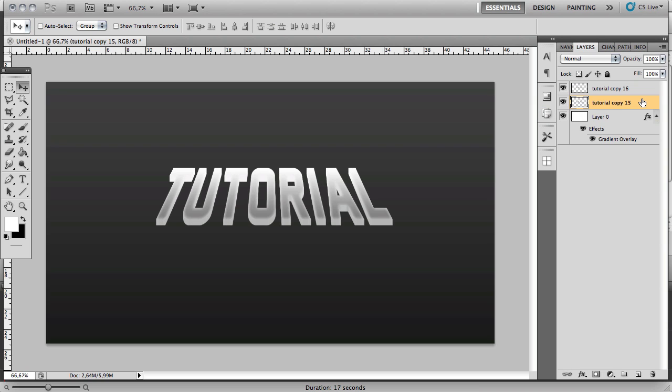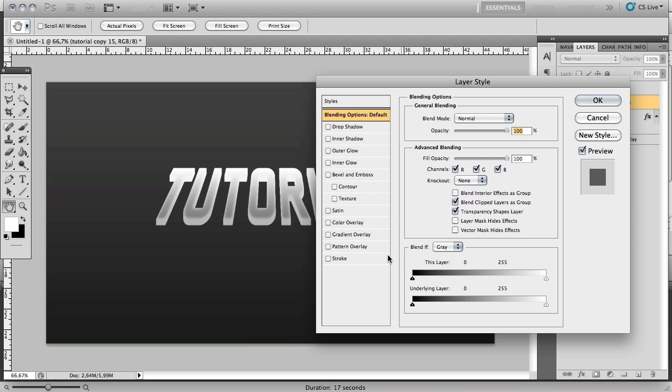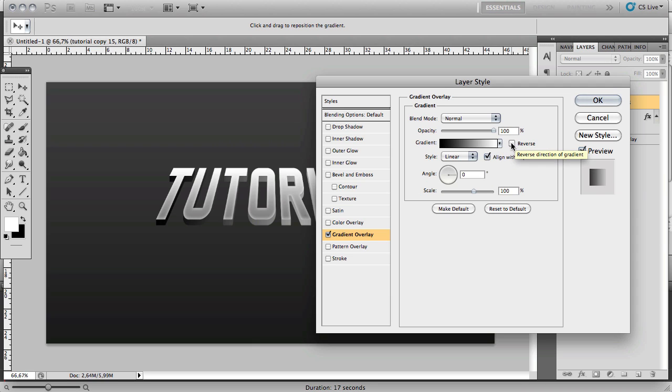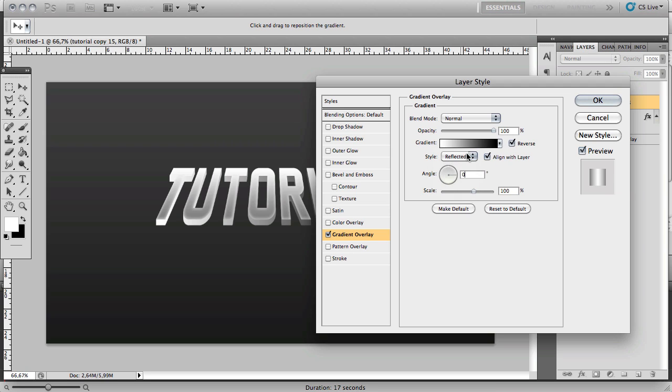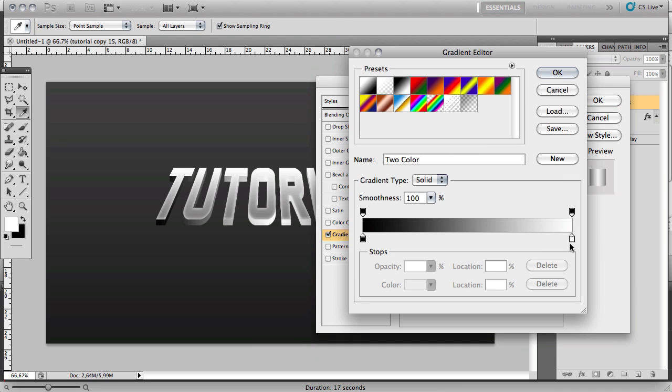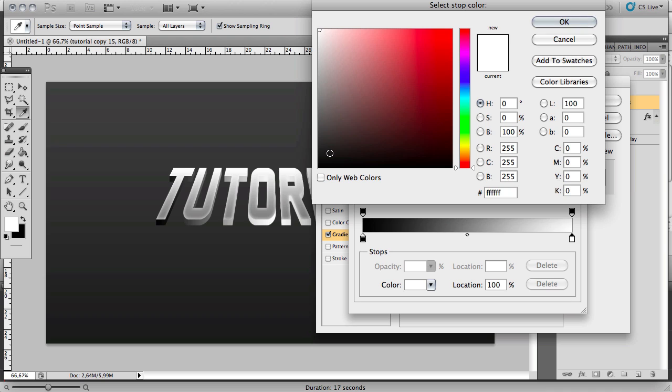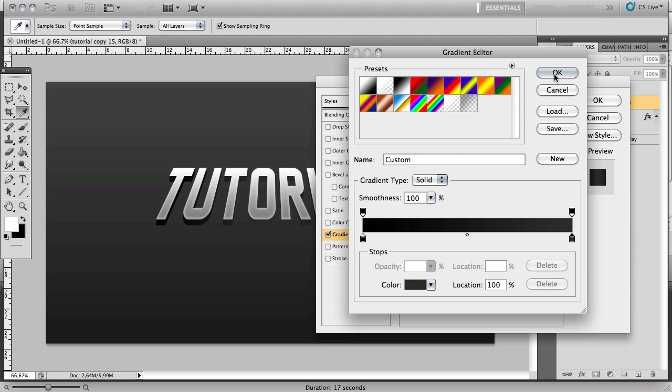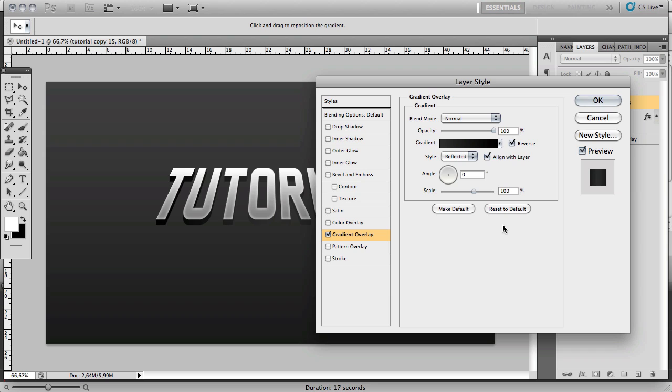You want to go to the bottom text layer and double click it to bring out the blending options. Go to Gradient Overlay and change the angle to zero. Check this box that says reverse and change the style to reflected. Click on this box here to bring up the settings. Click on this white color here and change it to a dark gray. Now you might want to decrease the opacity just a little bit to maybe 95, 90, something like that.